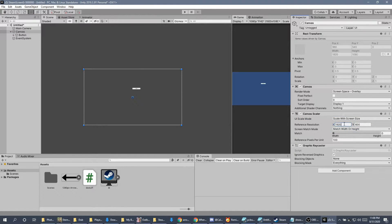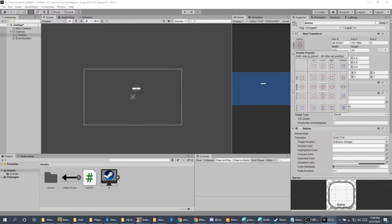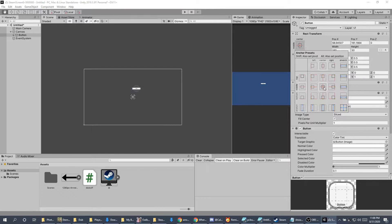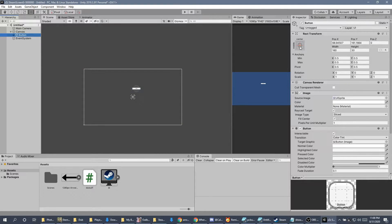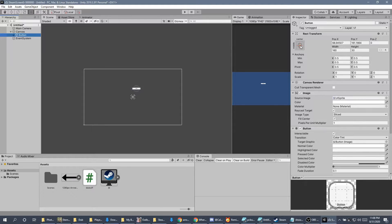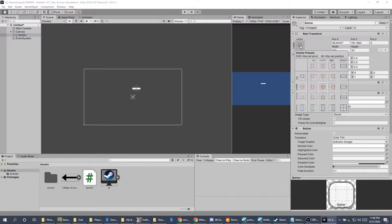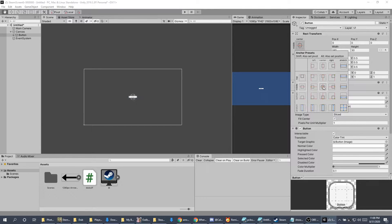I'm going to set it to 1920 by 1080 because that's my default. My next thing I'm going to do is click on the button, then over here on the right in the rect transform, I'm going to hold down the Alt key. I'm going to click on this box, and then I'm going to click on this center button. That'll center my button.